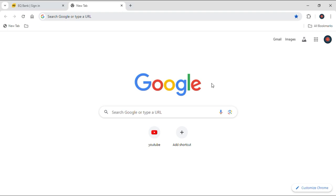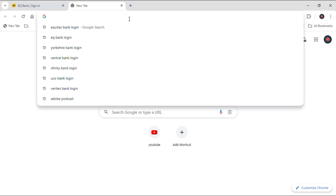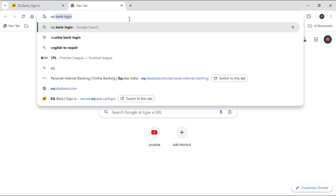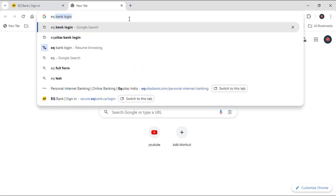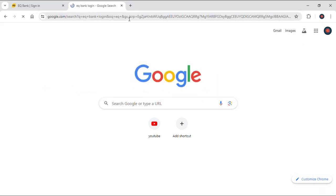First of all, just open up your search engine, then go to its search bar and type EQ bank login and hit enter.